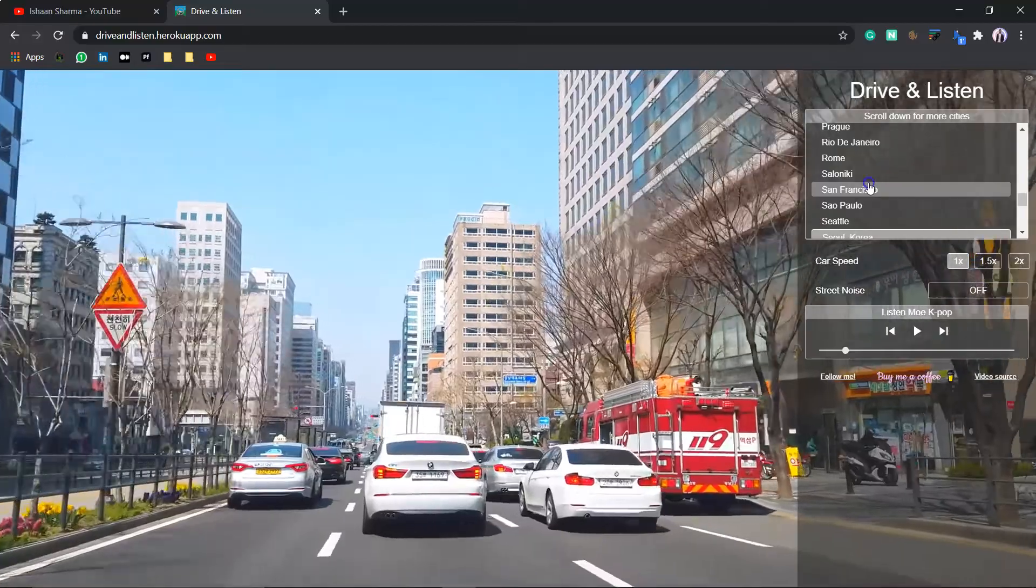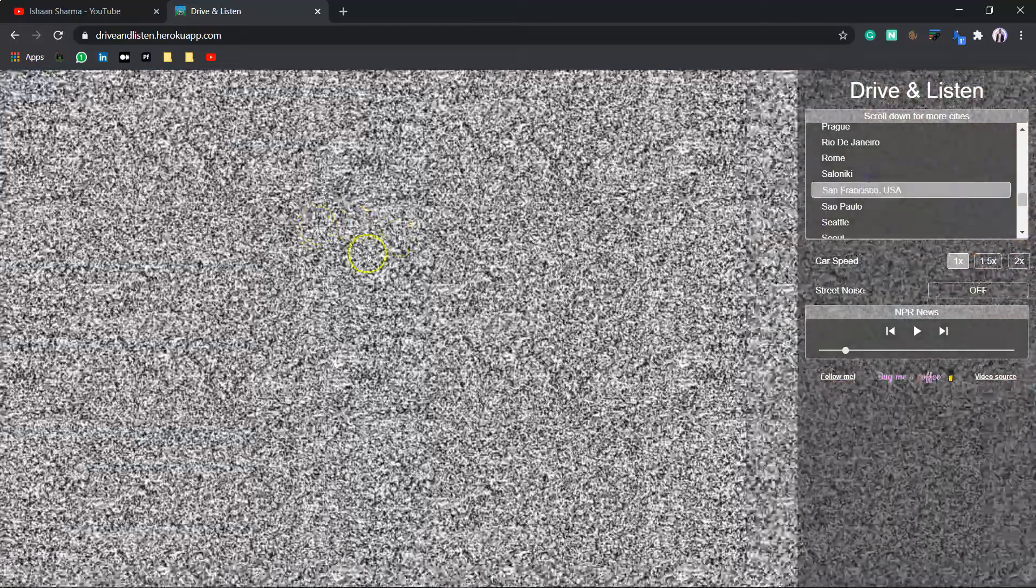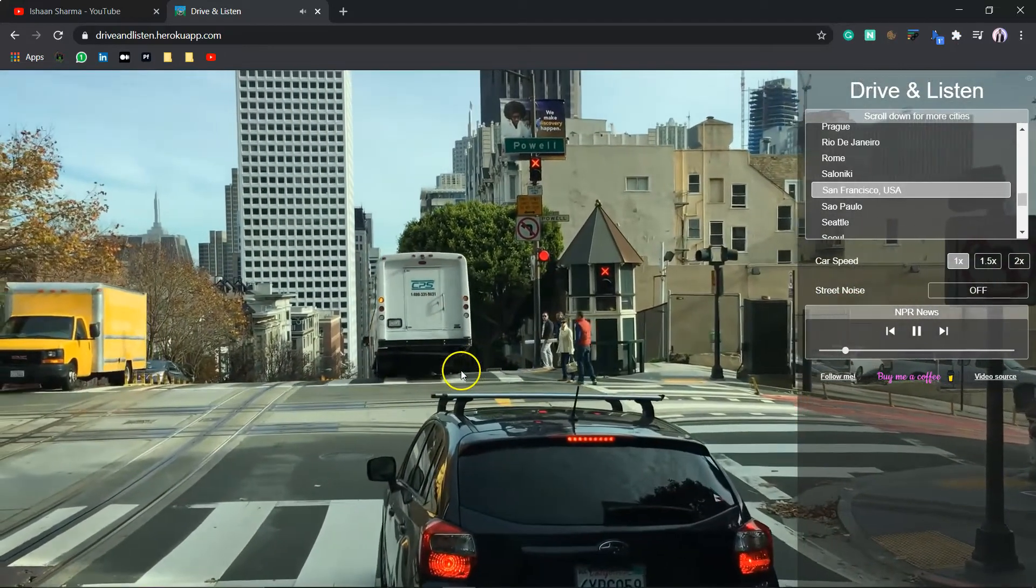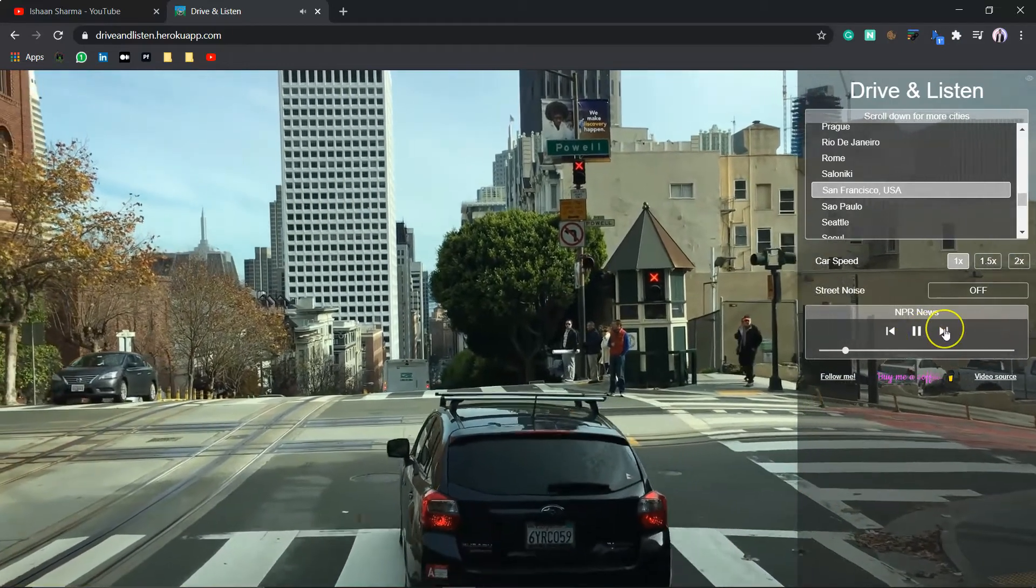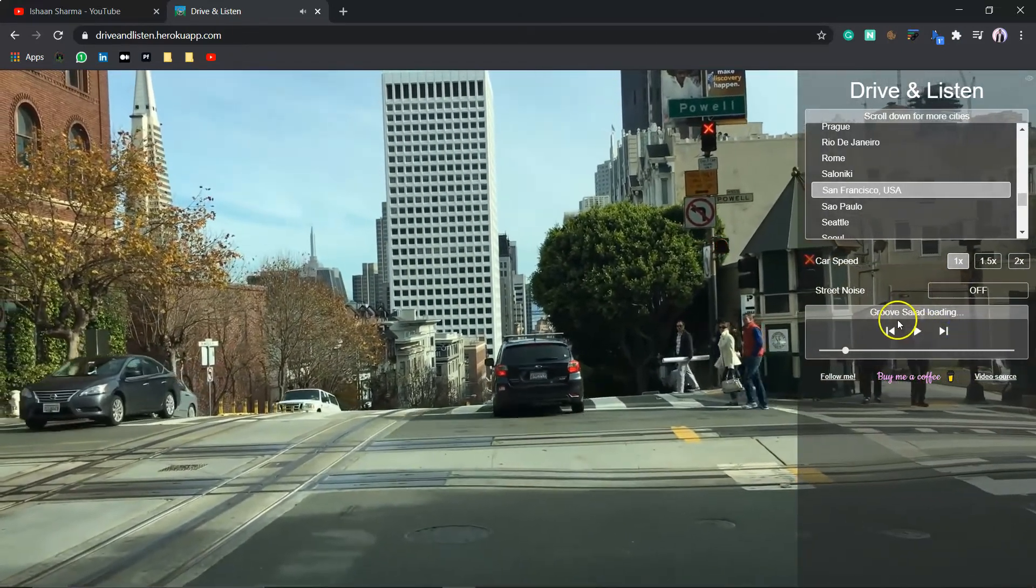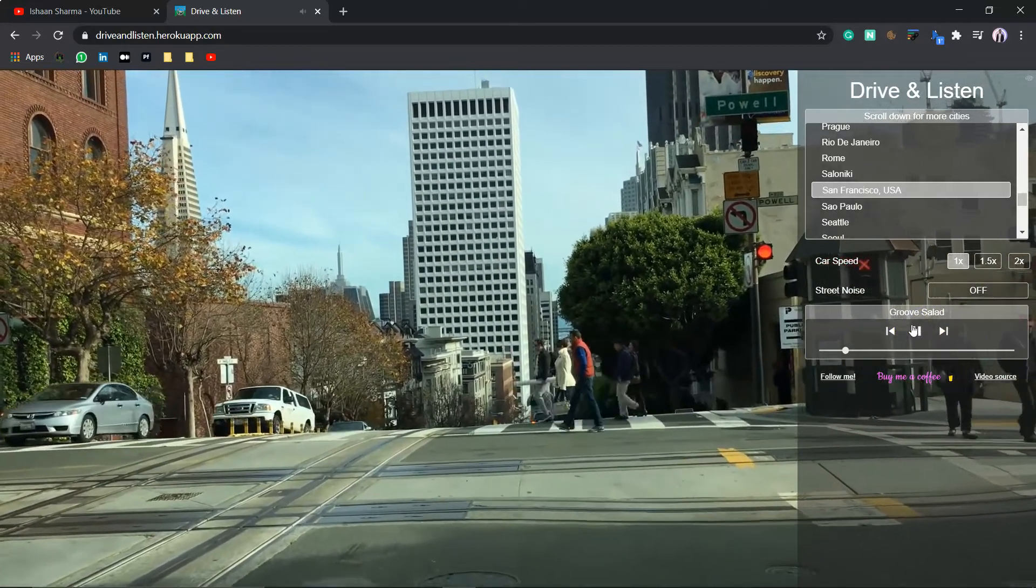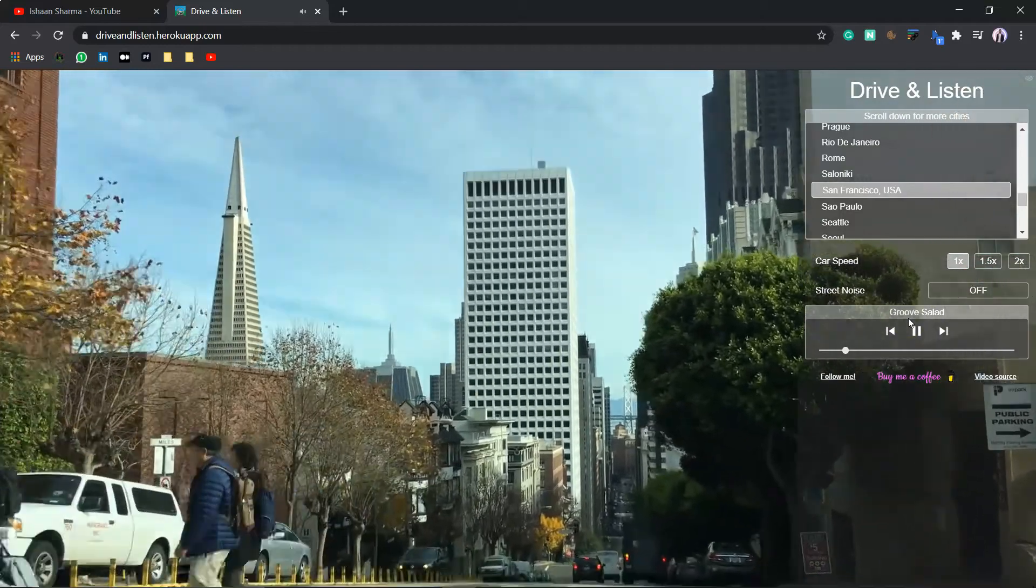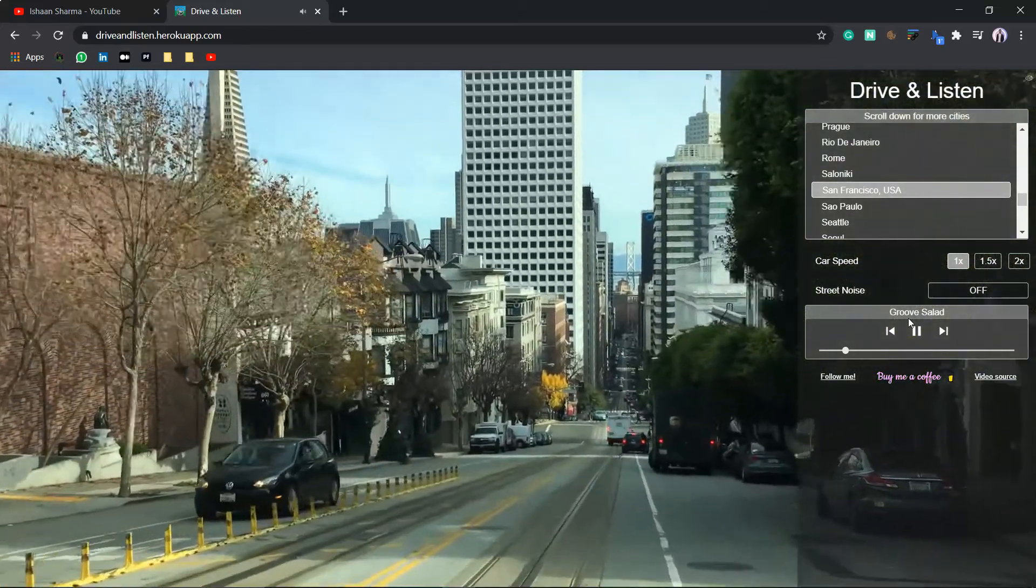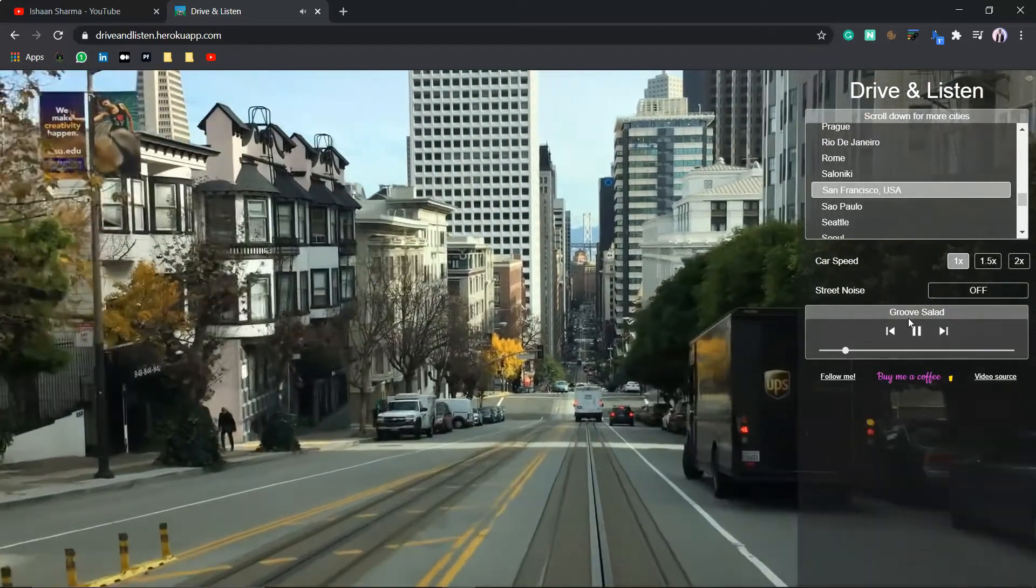Suppose, you are in San Francisco. Just click up there. And it will display a car which is moving in San Francisco. And also, the radio is going on. And also, you can change the channels also. Here is Groove, Solid Loading. So, once it is loaded, you can listen and drive. This is the best website to increase your productivity.